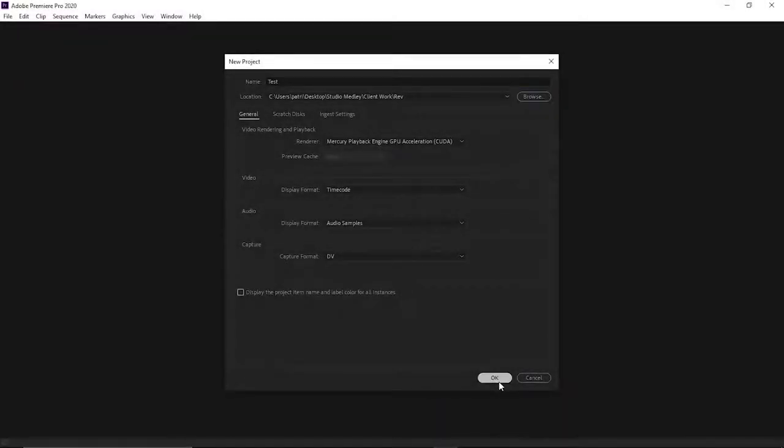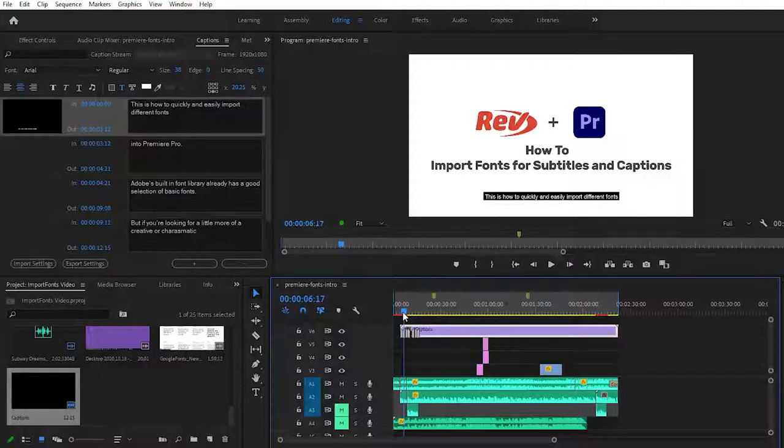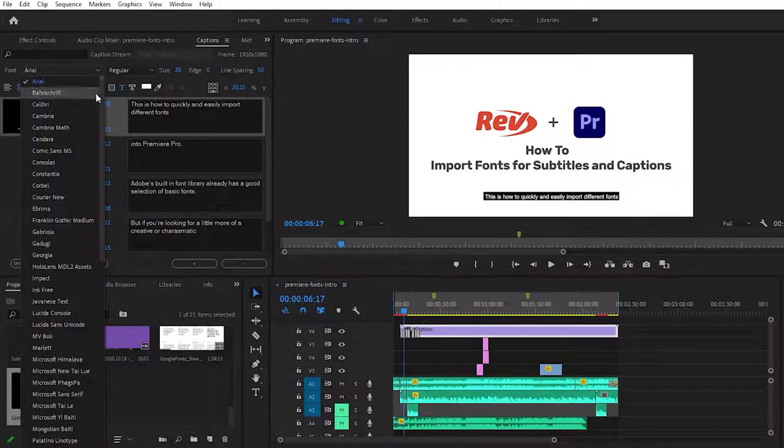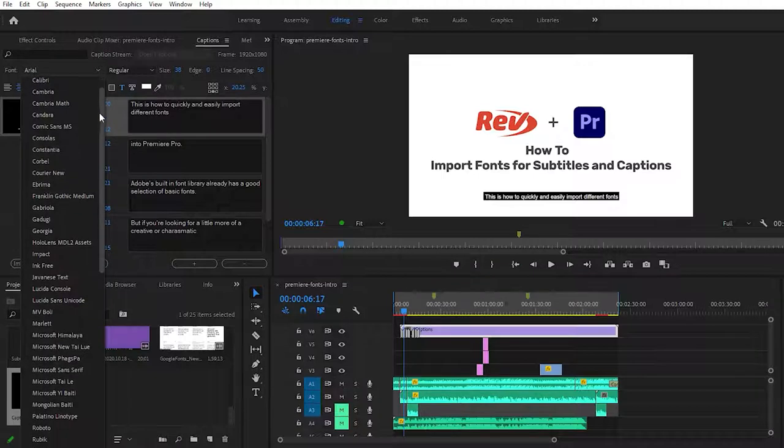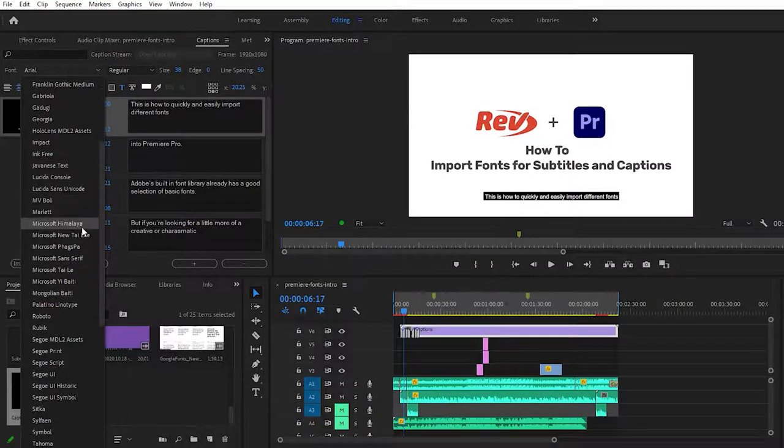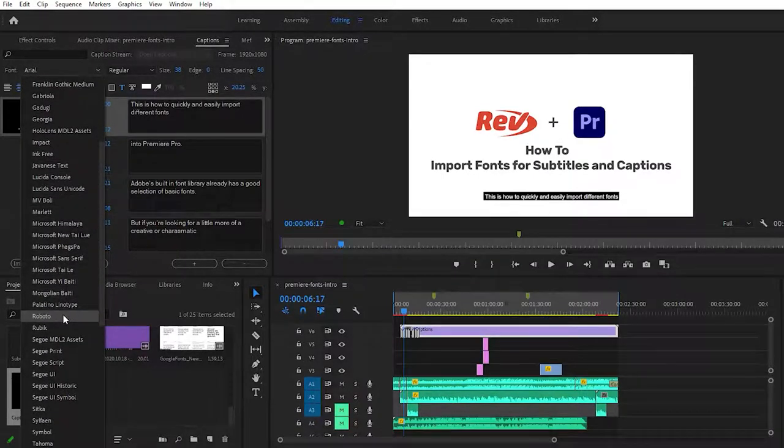You can now go ahead and open up a new Premiere Pro window, select the font drop-down menu, and you should see the font that you've just installed now available for selection.